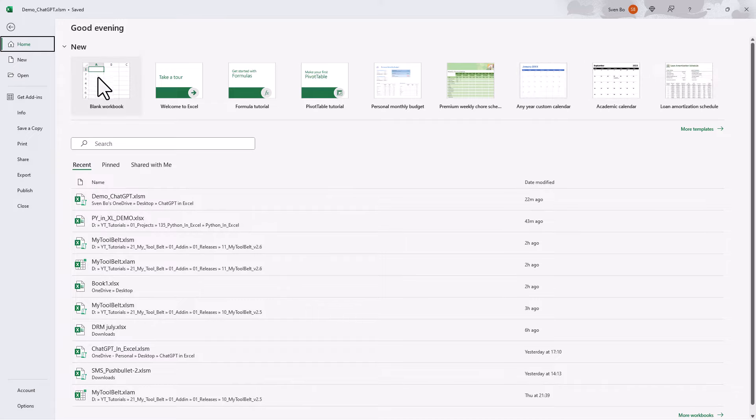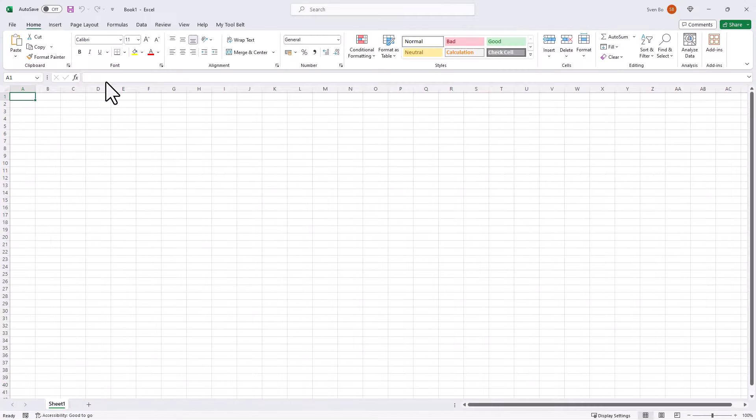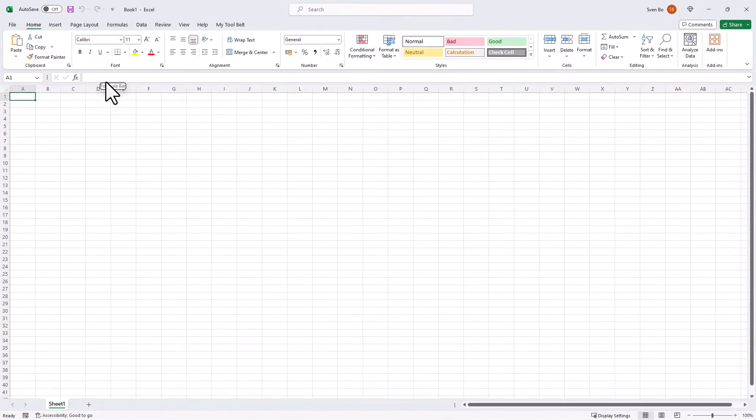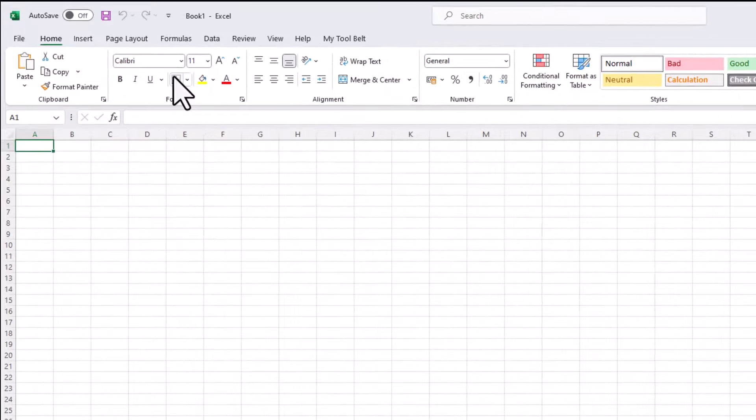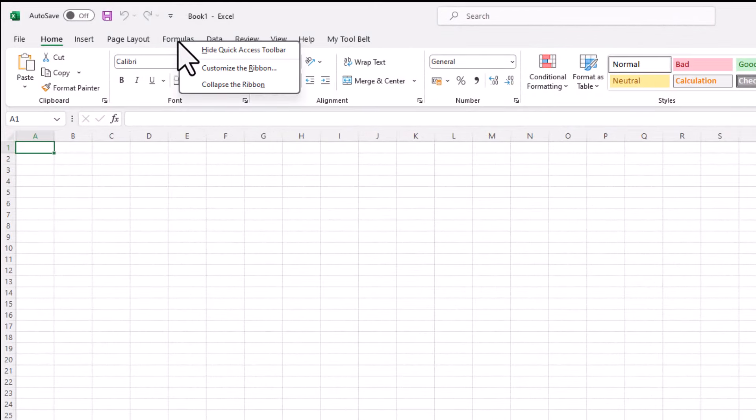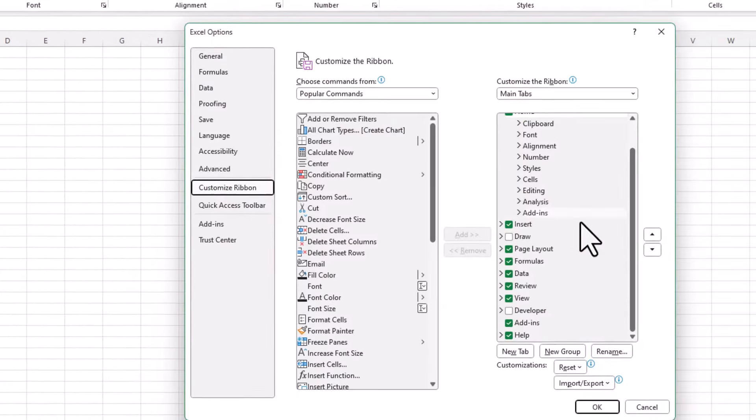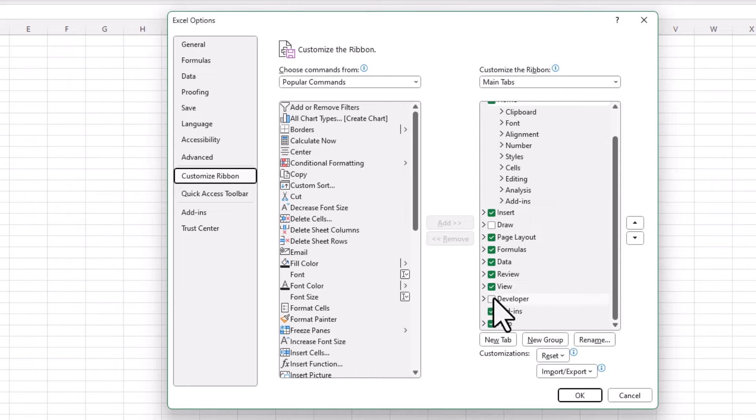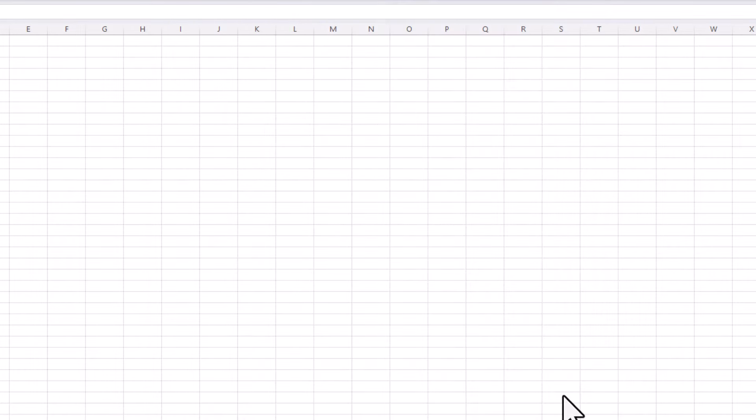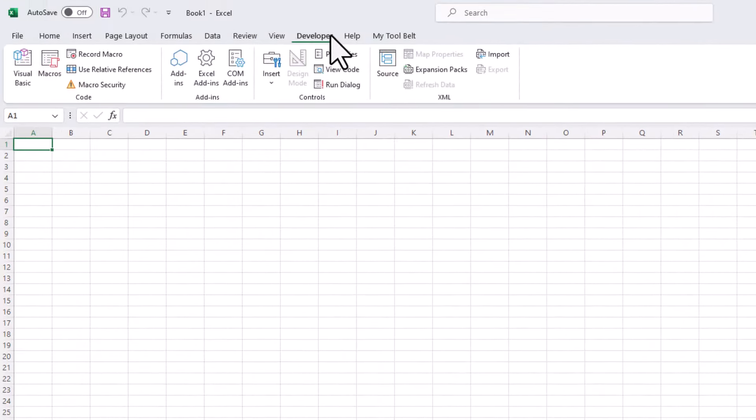First, let's open a new workbook. Then we will need to enable the developer ribbon. To do so, right-click on your ribbon and select Customize the ribbon. On the right side, check the box next to Developer, and then click on OK. Now you should see a new ribbon labeled Developer.